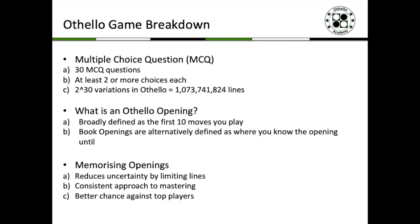Let's talk about the benefits of memorizing openings. First, it reduces uncertainty by limiting the lines — instead of learning more than a billion possible lines, you restrict your game to certain lines of play. Second, it's a consistent approach to mastering Othello: as you play your preferred opening, you build experience on which lines and moves you favor. Third, you have a better chance against top players who also memorize these openings.